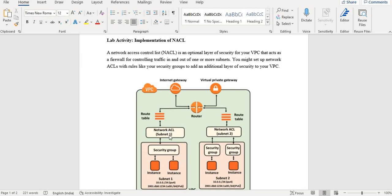Suppose two instances are present in subnet one — if you apply any rule at the NACL level, that rule will be applied to both instances in that NACL. Similarly, a rule on a NACL associated with subnet 2 applies to instances in that subnet. One subnet can be associated with only one NACL, but one NACL can be applied to multiple subnets.